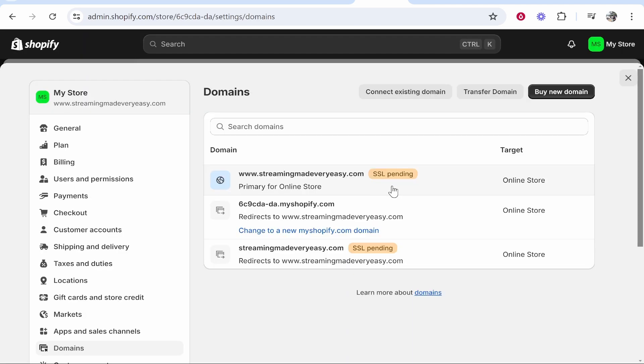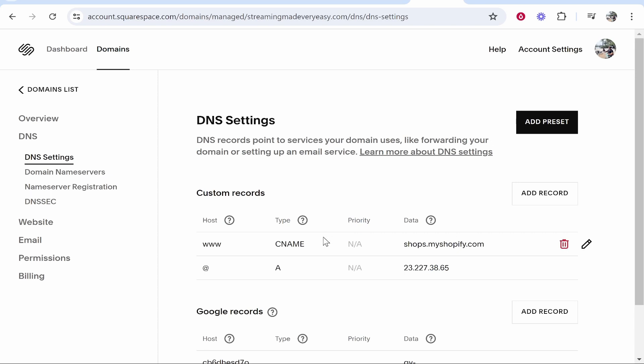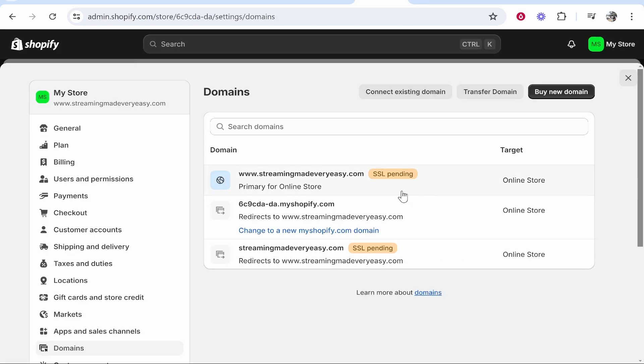There are long videos explaining why this SSL pending happens, but if you've entered in the right records on your custom records on whatever domain you've connected—the right records being these ones here—then your SSL pending error message will disappear within 48 hours once everything has updated.